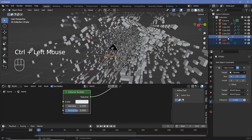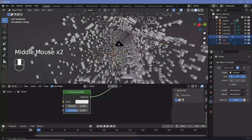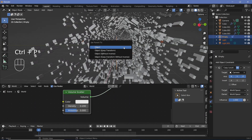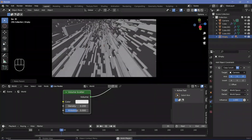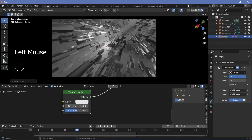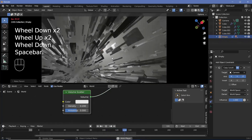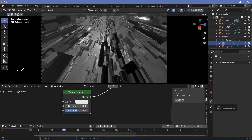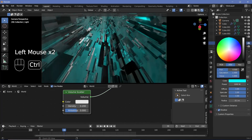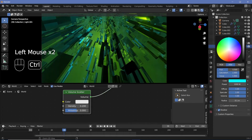We select both lights and then the empty, making sure the empty is selected last (Ctrl+click in the outliner or Shift+click in the viewport), then press Ctrl P and set parent to object. Now the lights move with the camera without rotating. We switch to rendered viewport shading and play around with light colors — one light gets a lemon-greenish color and the other a bluish color. Playing the animation, this looks really cool.